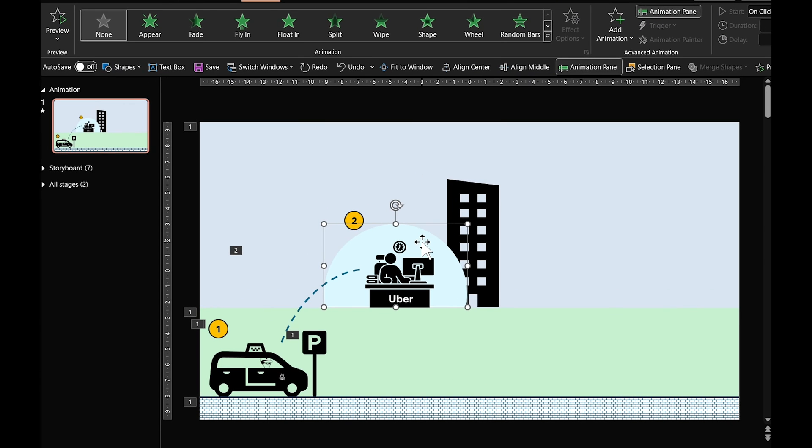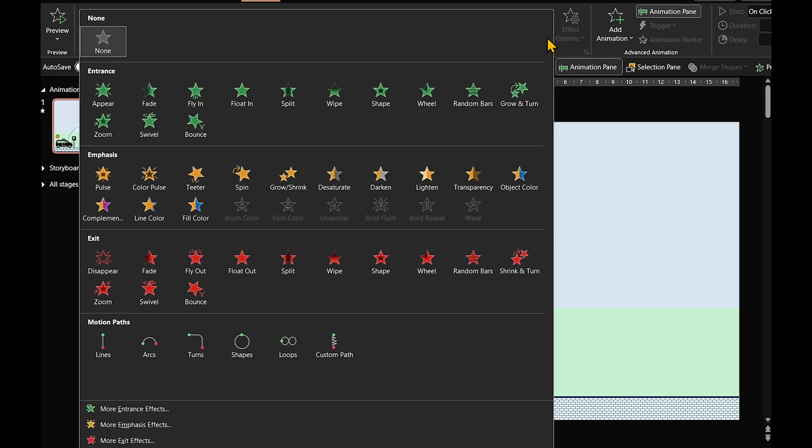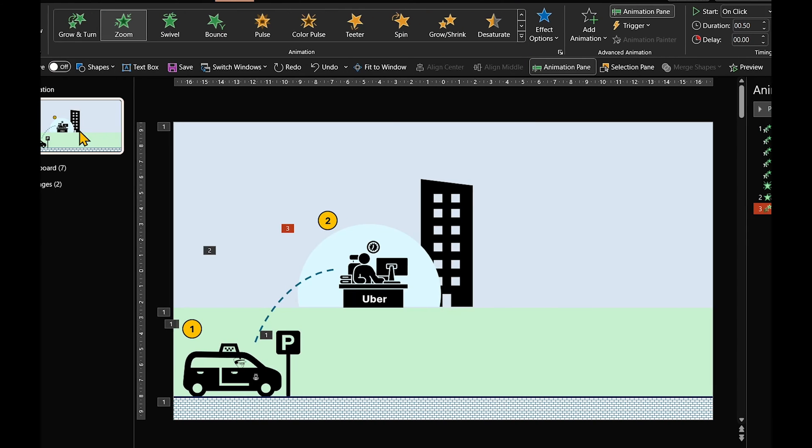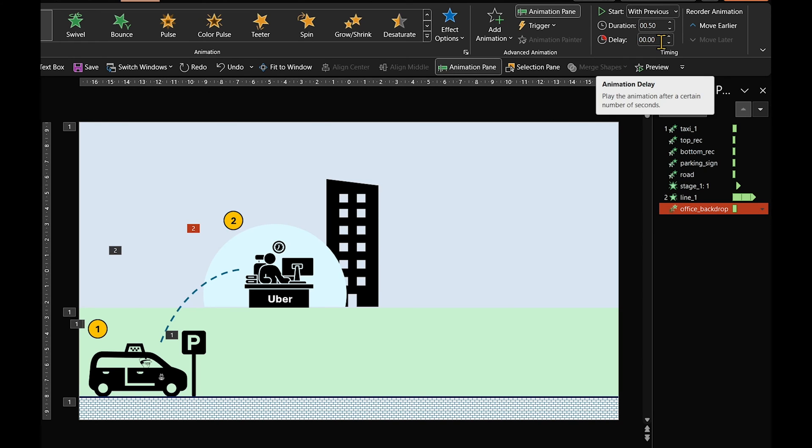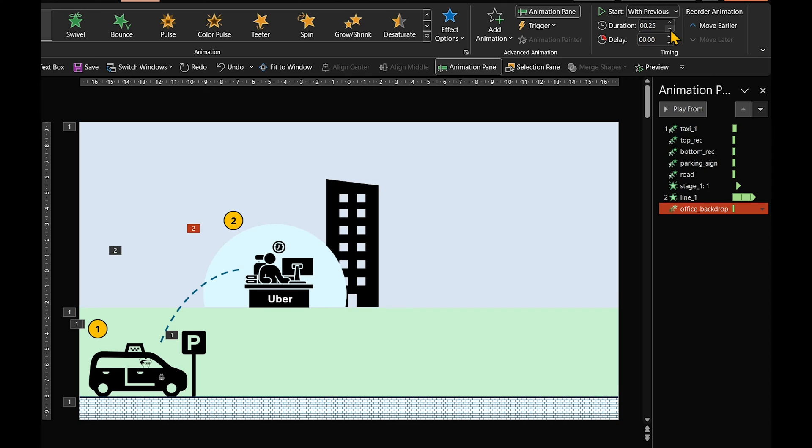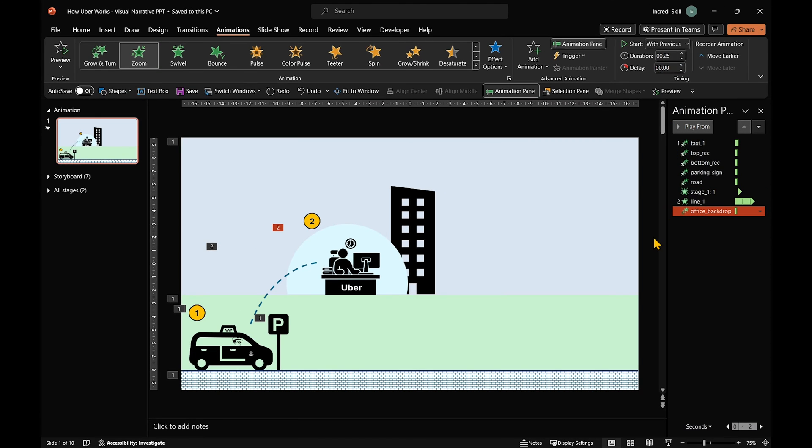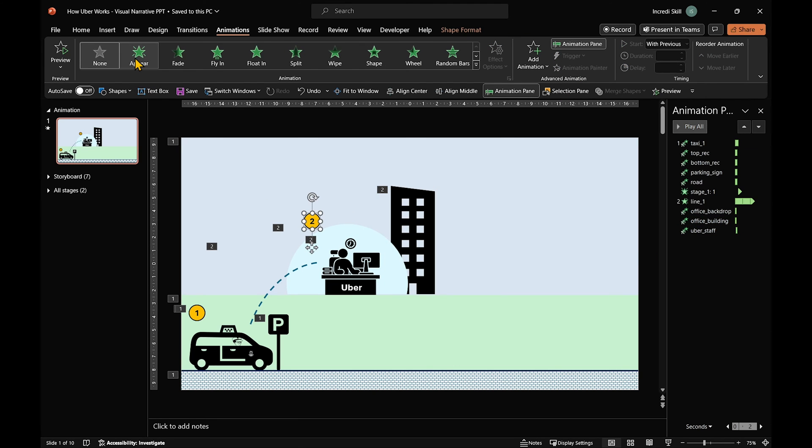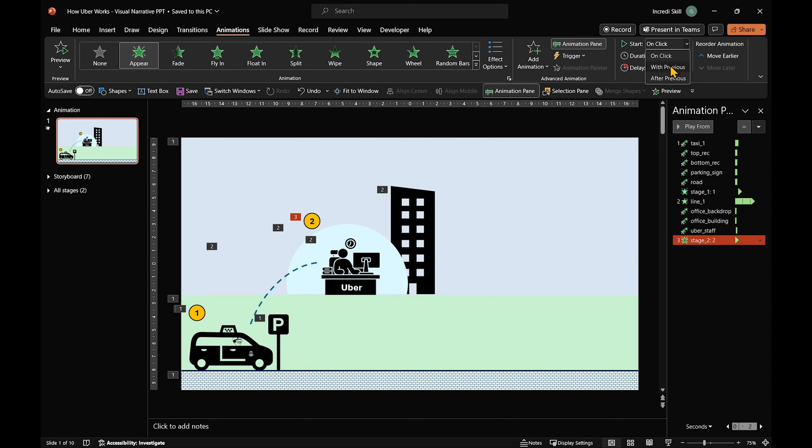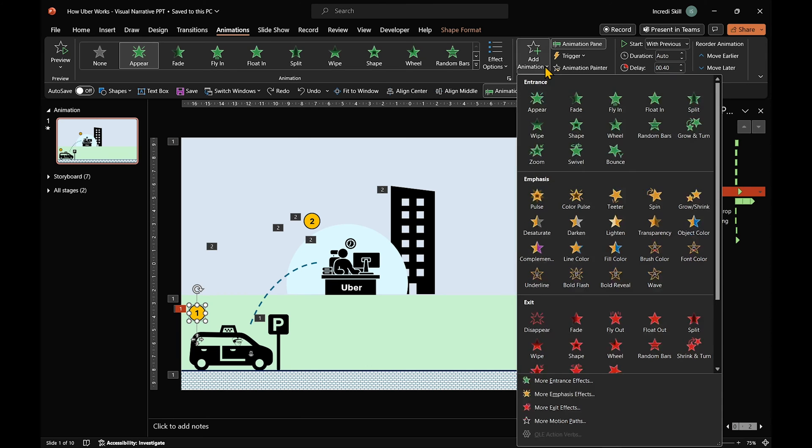As for the office icons, let's start with the backdrop. We want it to zoom in on the entrance. It should start with previous, that is, start at the same time as the arc animation. And a duration of 25 milliseconds should be okay. Now, we can apply the same animation to the building and the office. And the number 2 should appear alongside the office, while number 1 disappears.